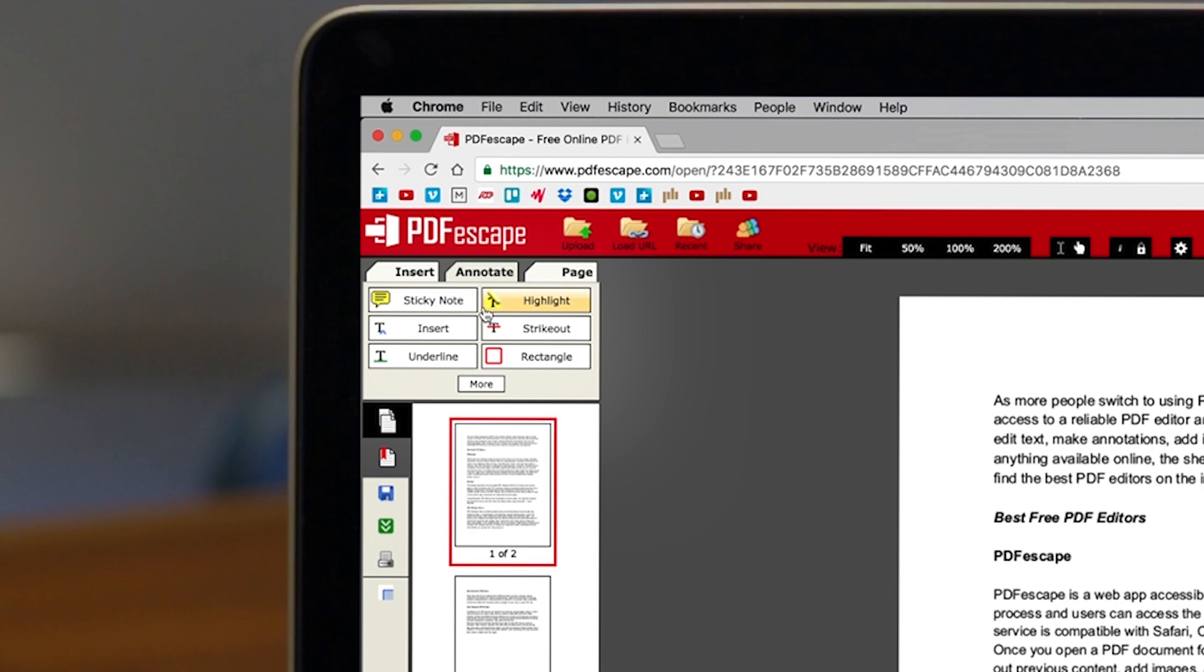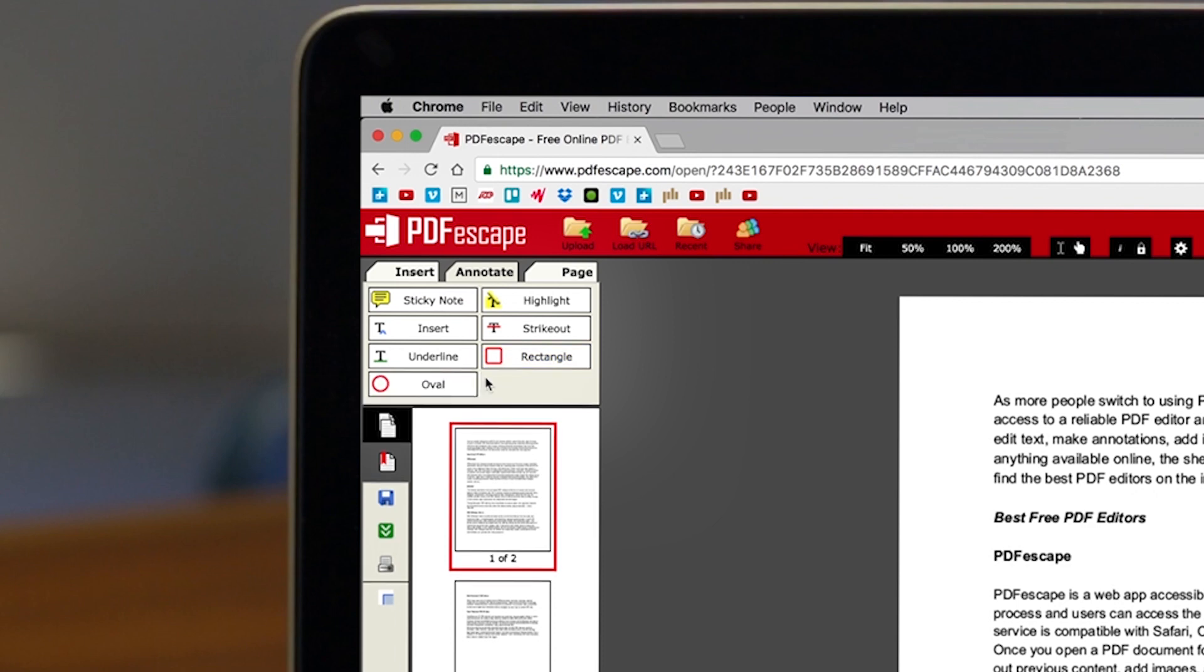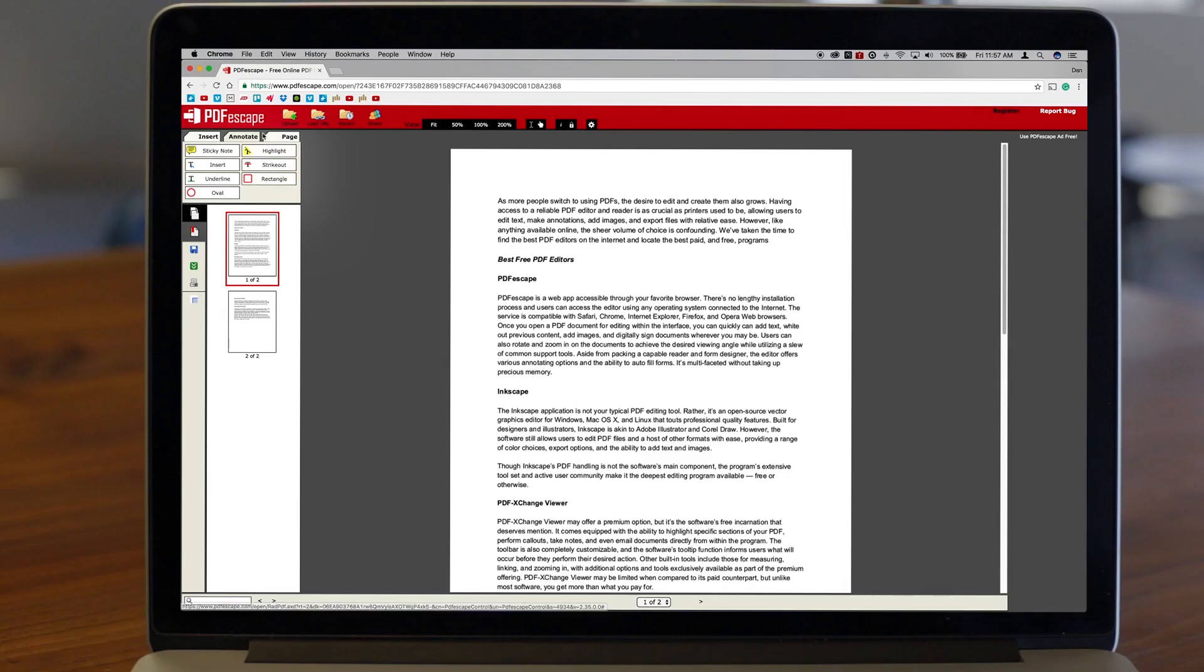Aside from sporting a capable reader and form designer, the editor offers various annotating options and the ability to autofill forms. It's a multi-faceted cloud-based option.